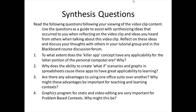There is no theory page for this particular video clip, and we'll go directly to the synthesis questions. Question 1: To what extent does the killer app concept have any applicability for the latter portion of the personal computer era, and why? Question 2: Why does the ability to create what-if scenarios and graphs in spreadsheets cause these apps to have great applicability to learning? Question 3: Are there any disadvantages to using one office suite over another, and why might these be important for teaching and learning contexts? Question 4: Graphics programs for static and video editing are very important for problem-based learning contexts — why might this be? This brings us to the end of this video.